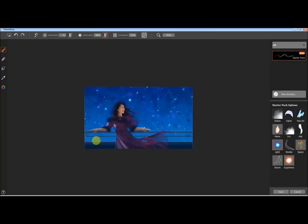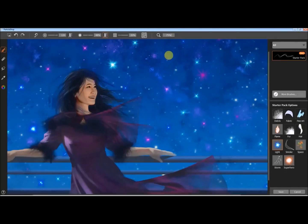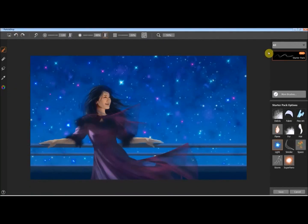This is the light brush, which is good for adding stars and things like that throughout a space scene. Very useful.